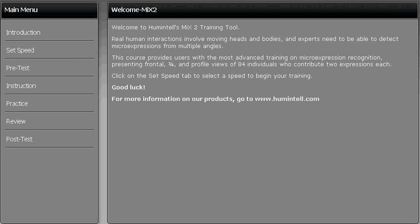This is a demonstration of Humantel's MiX2 Advanced Microexpression Training Program. MiX2 will help train you to detect microexpressions, which are brief expressions that last on the face for less than half a second. Microexpressions usually occur when a person is in a high-stakes situation where they have something significant to lose or gain.